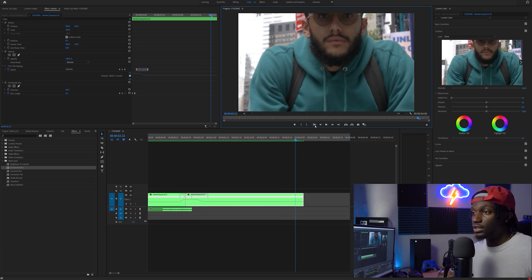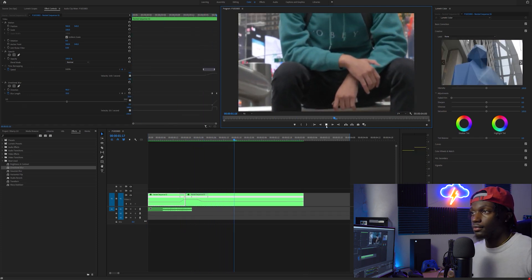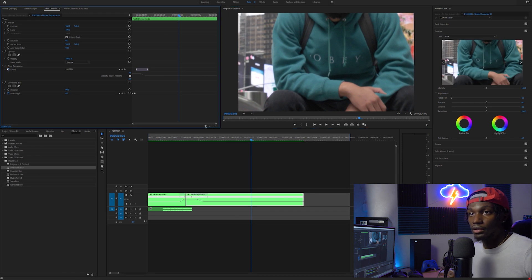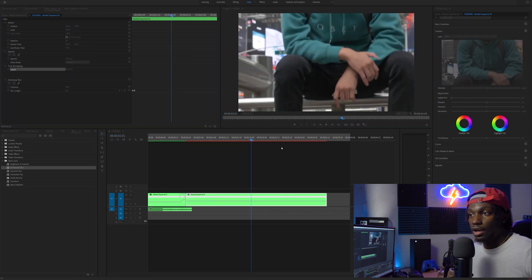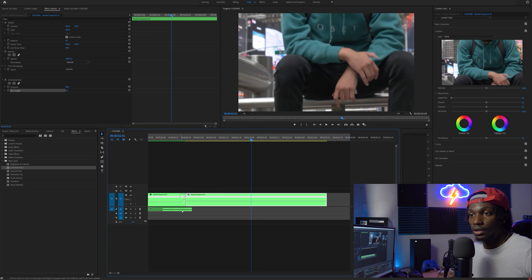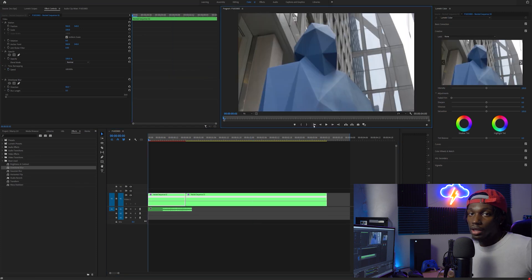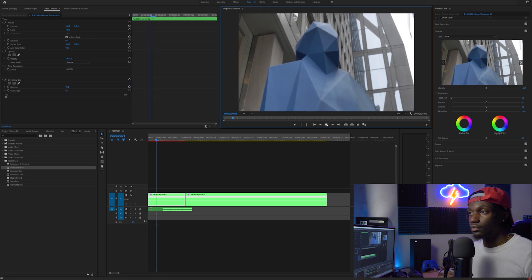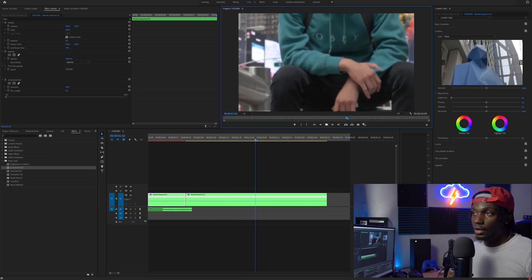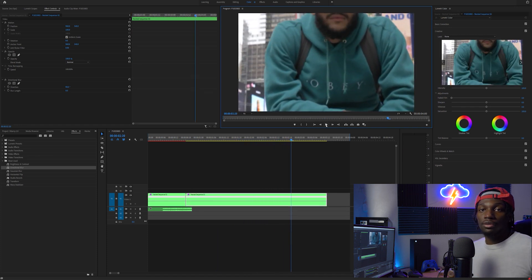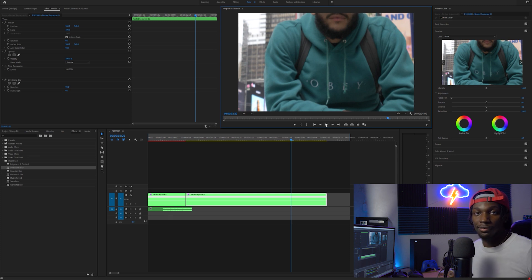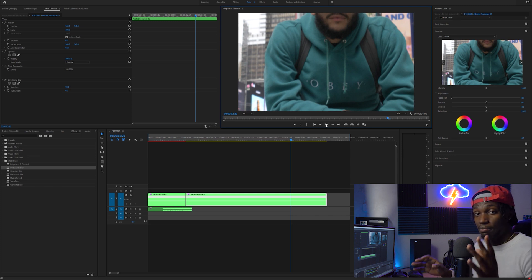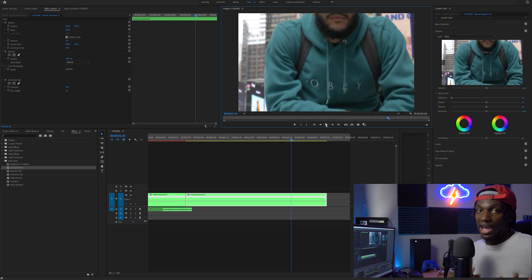It wasn't perfect, but you can definitely see the difference. Let's get rid of all the effects on both clips and play that back — no speed ramp, no directional blur, just the raw clip. It might be passable, but personally I wouldn't do it that way because it looks really awkward. I don't like hard cuts when clips aren't meant to go together — sometimes you can get away with it, but that's just how I personally feel.